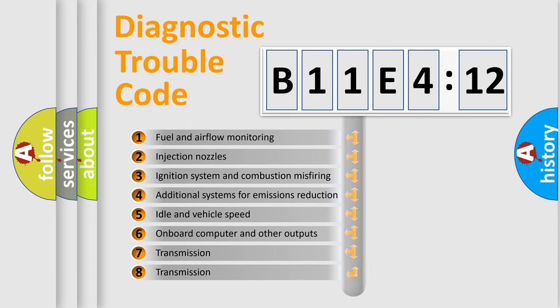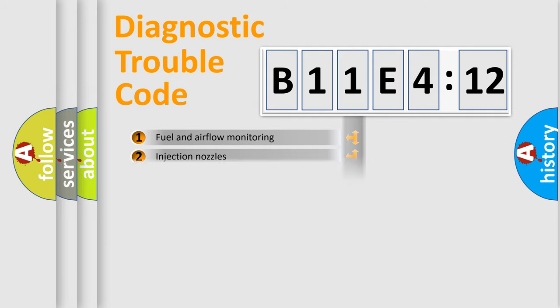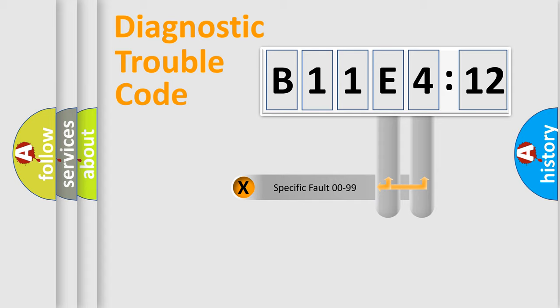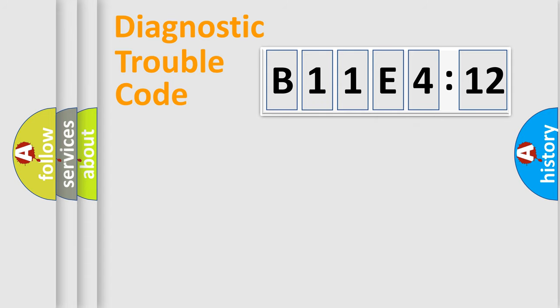The third character specifies a subset of errors. The distribution shown is valid only for the standardized DTC code. Only the last two characters define the specific fault of the group.